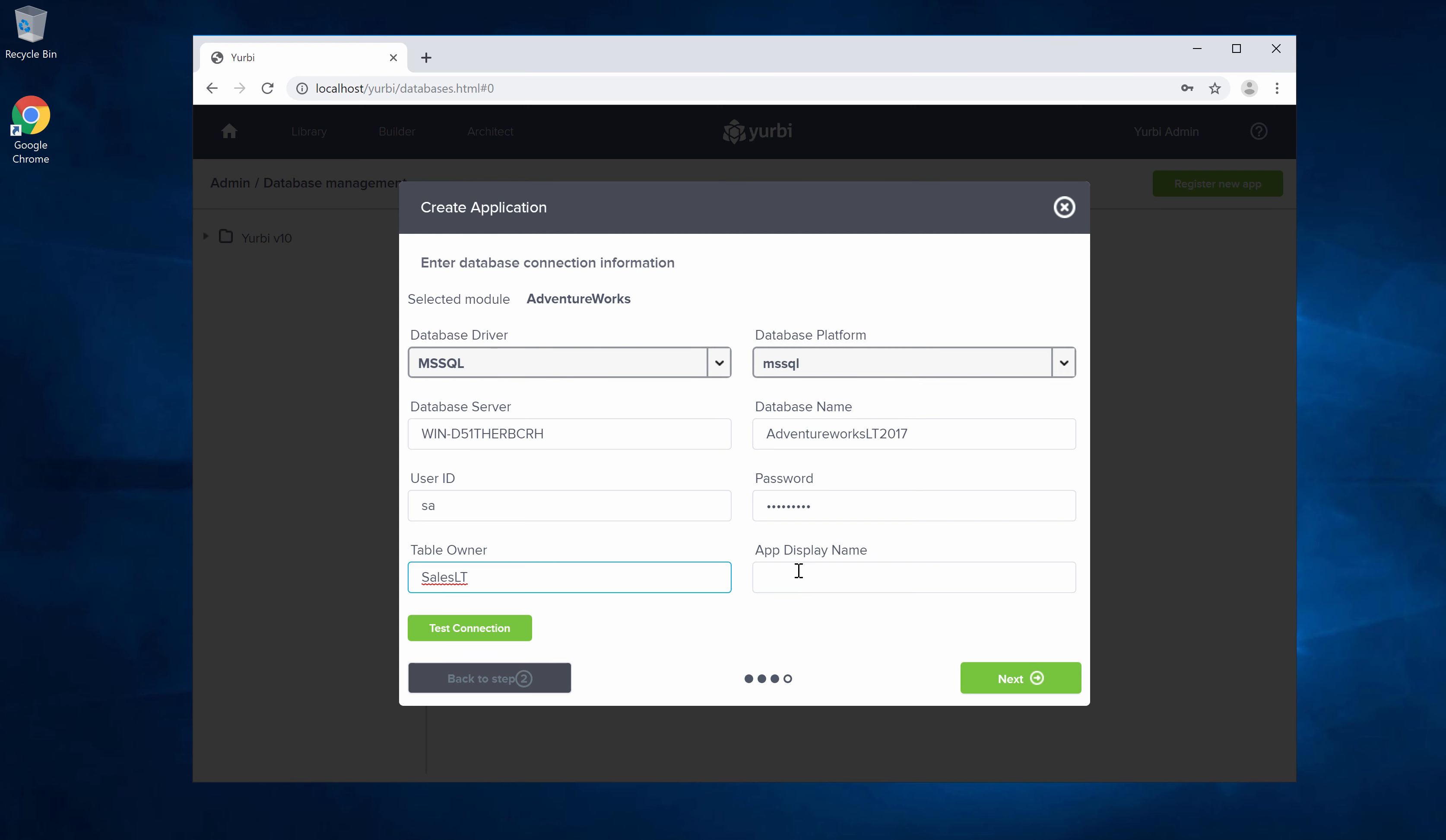You can leave app display name blank. You can always fill it in later. But if you didn't want users to see the word AdventureWorks, if you wanted to use a cryptic database name here, you could and then put a friendly display name there. I'm going to leave that blank because AdventureWorks is a fine name. We can always update that later.